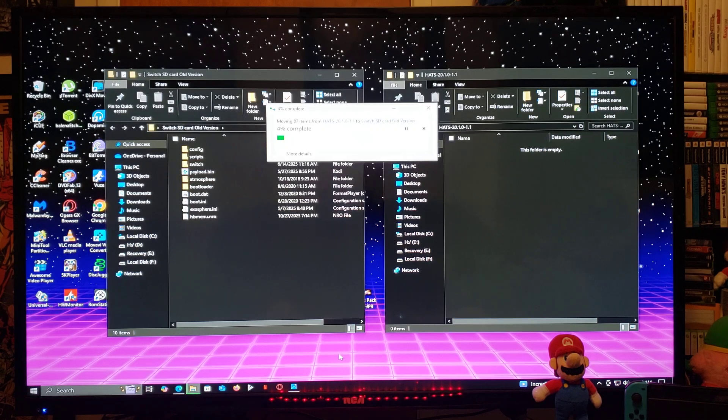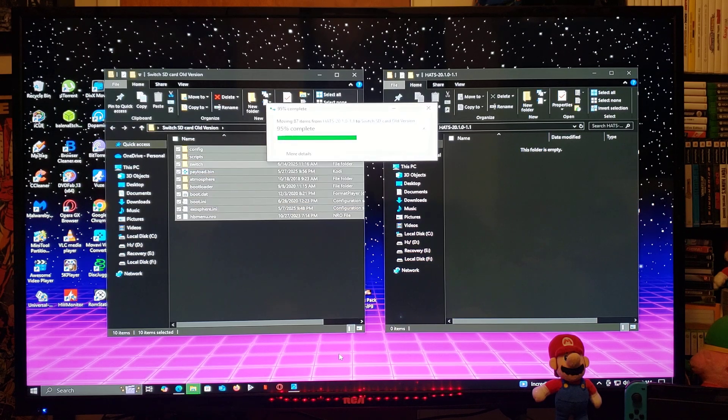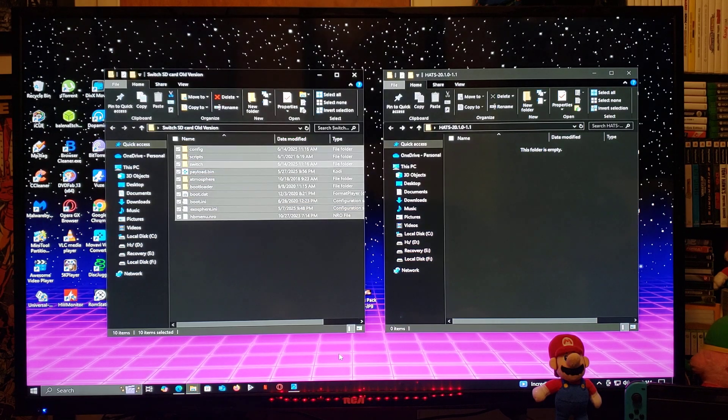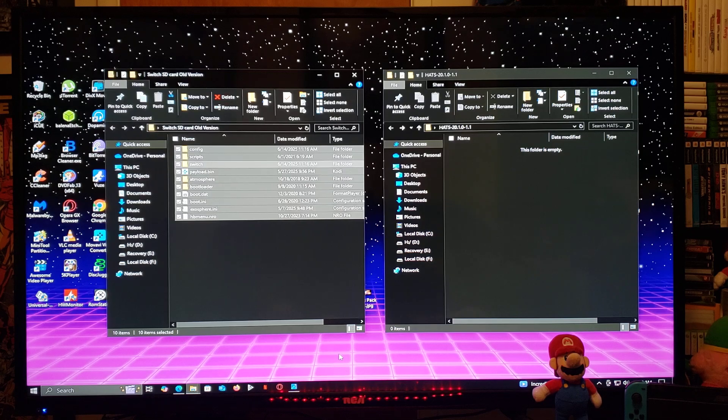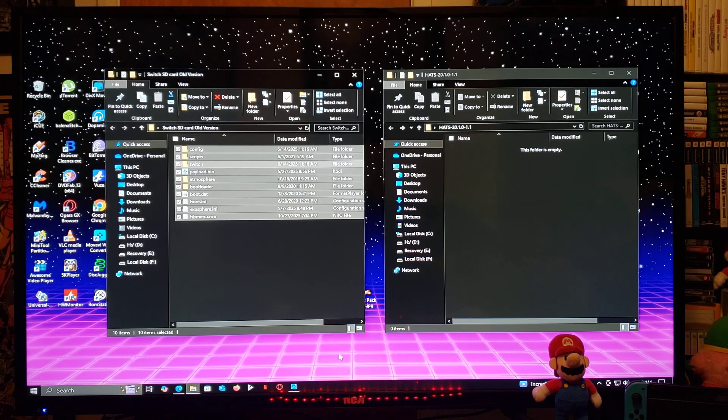If it does ask you to overwrite any of the files, just say replace the files in this destination. This really shouldn't take too long. Then you should be all updated to use pretty much on any firmware 17 all the way up to 20.1.1.